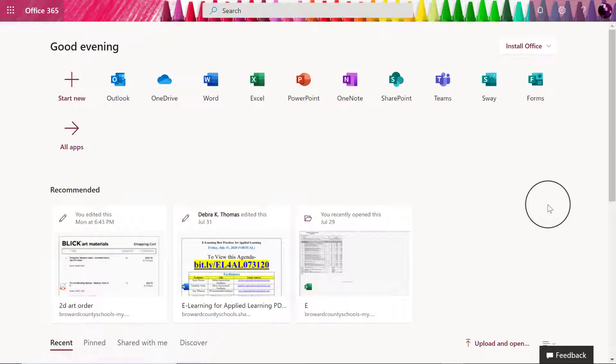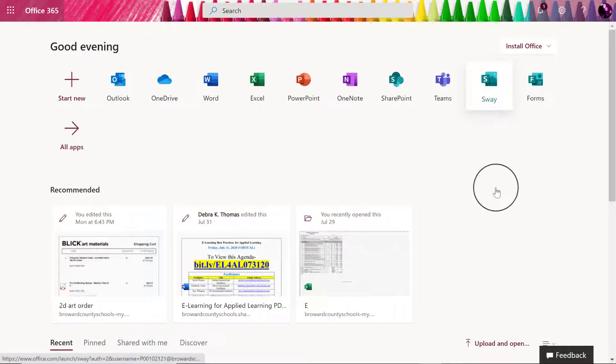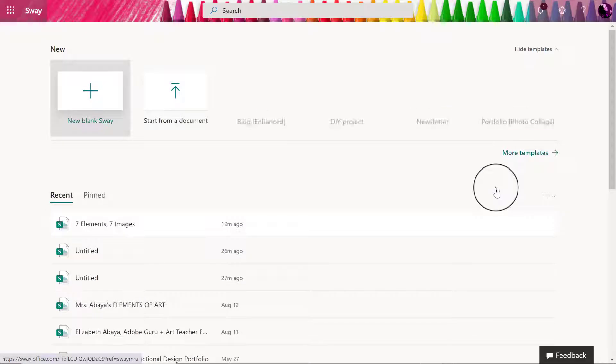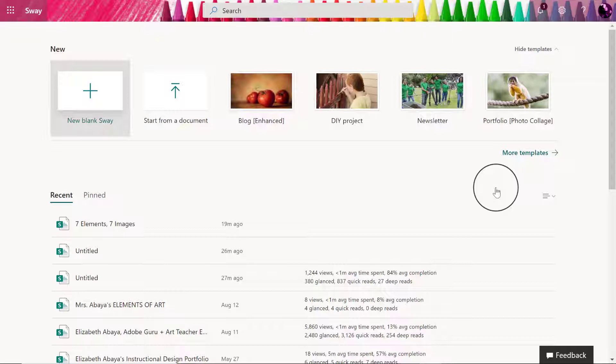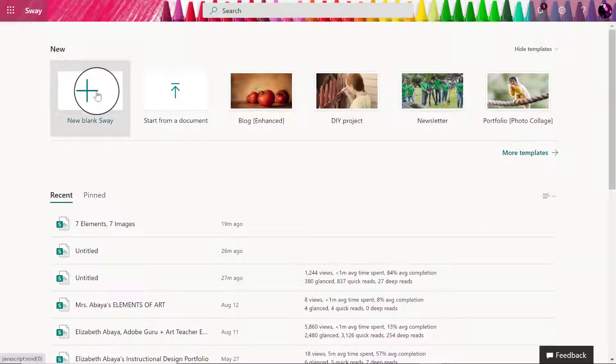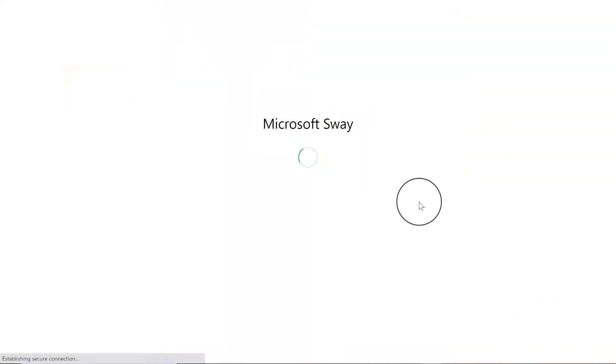Once Office 365 is loaded, you're going to look for the app called Sway, and then we have the option to select a new blank Sway or select a template to start from. I am going to select a brand new blank Sway.